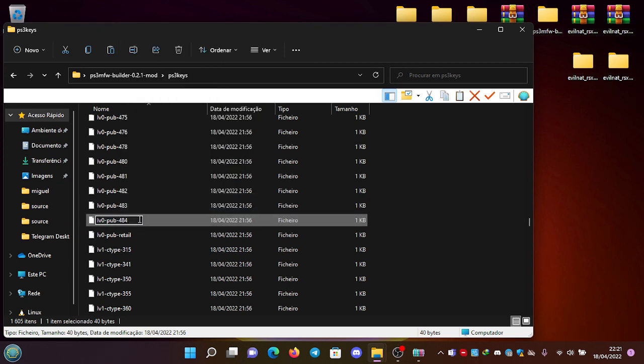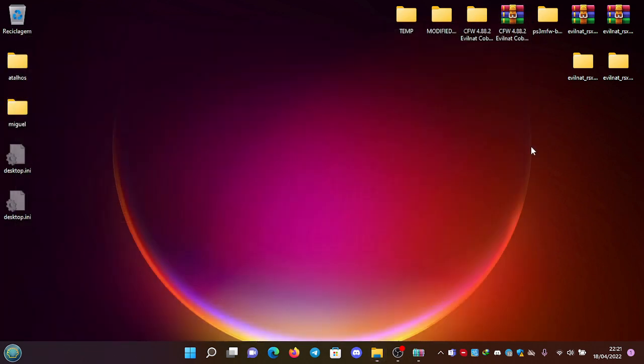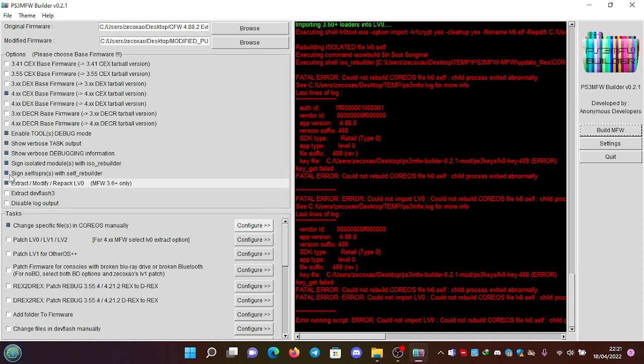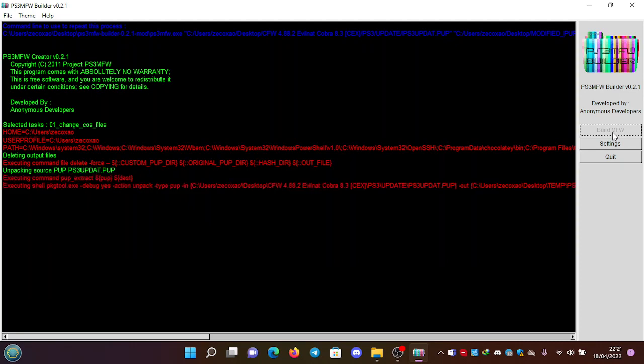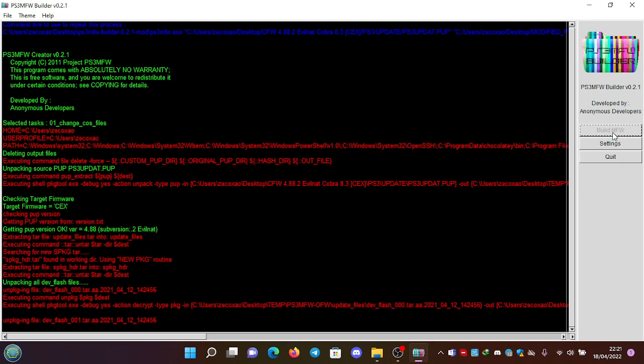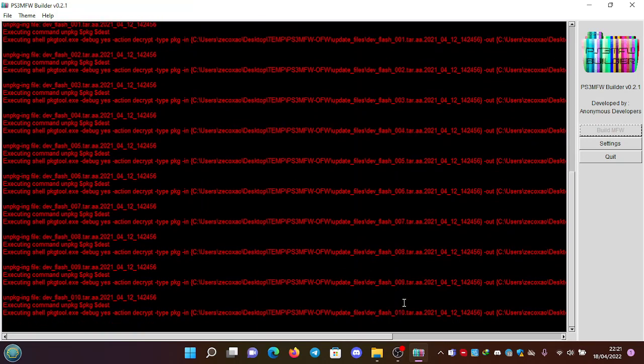And now it should work, so we're going to do it again. We close this, we go here. This is correct selected, this is also correct selected. Change specific files, replace any Core OS files - this is correct. We're going to try to build it again, and now it should work. Remember to do this, you have to replace the LV1 again, so we're going to do it again.